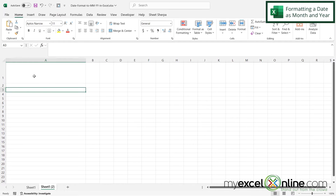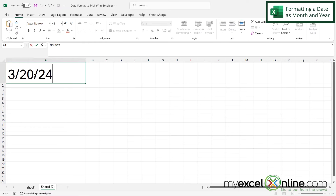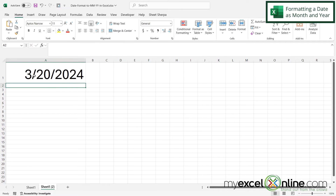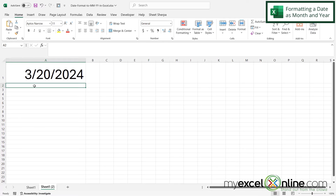If I open up a new spreadsheet and go to A1 and put 3/2024 in the cell and hit Enter, it will typically be formatted as what you see right here on the screen by default. But what if I just need to display the month and the year — and not even the full year, but just the two-digit year? How would I go about doing that?